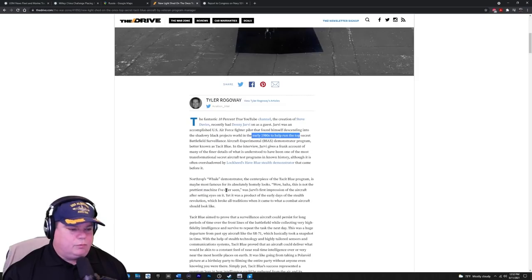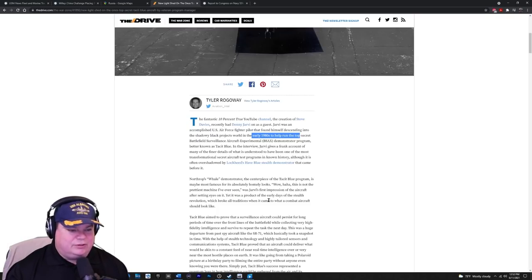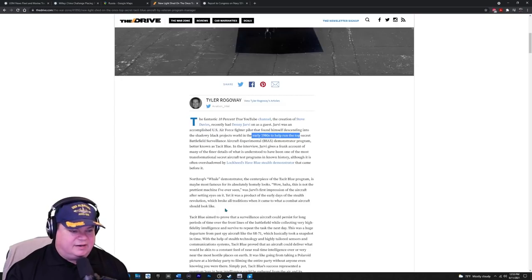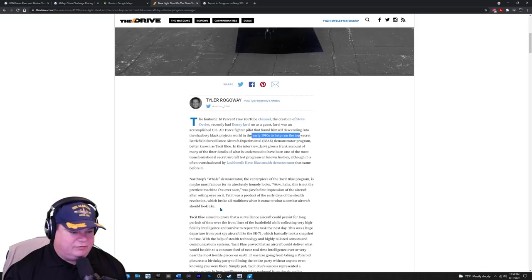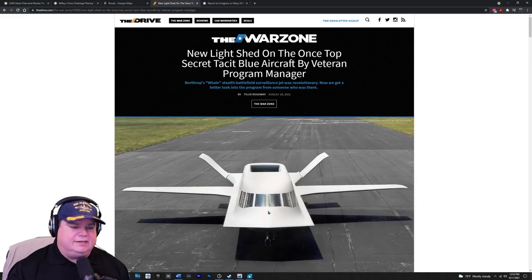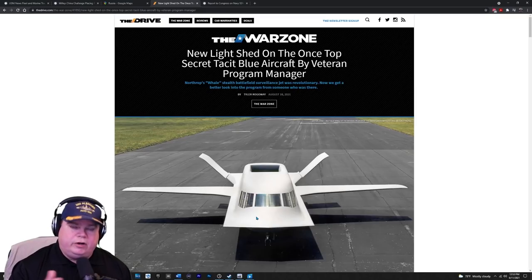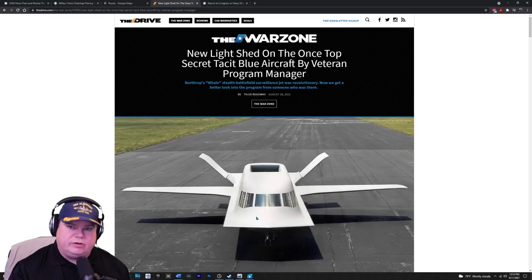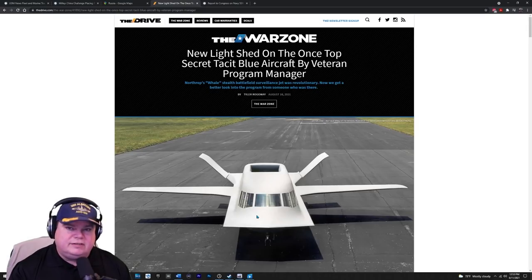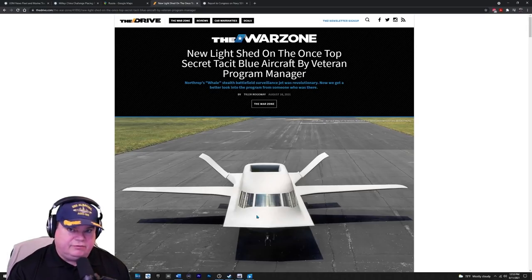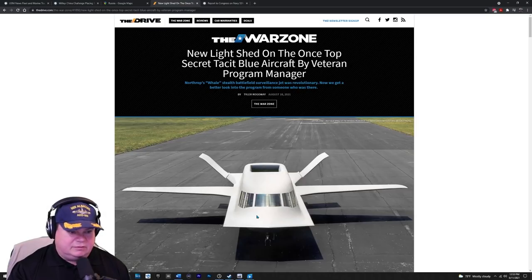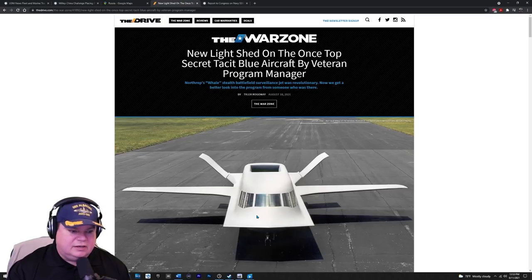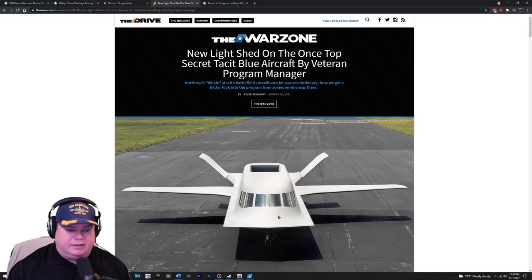Which was the name of that monstrosity was a demonstrator, was the centerpiece of the tacit blue program. It's maybe the most famous for its absolutely homely looks. This is not the prettiest machine I've ever seen. Said Yarvi's first impression of the aircraft after setting eyes on it. Yet it was a product of the early days of stealth revolution, which broke all traditions when it came to combat aircraft. So what this tested was unlike the stealth fighter, which had a different approach to stealth, a very diamond shape, flat surfaces angled away from the receiver. This had a rounded shape and getting a rounded stealth design was very computationally intensive.